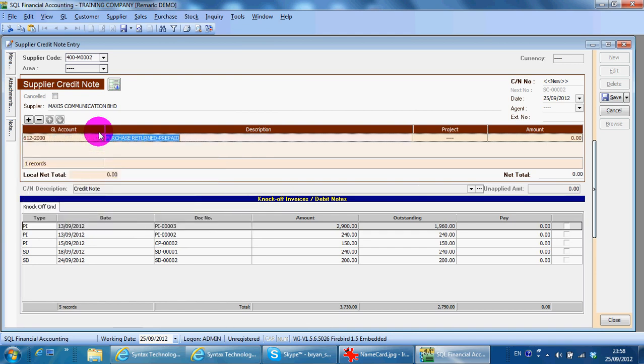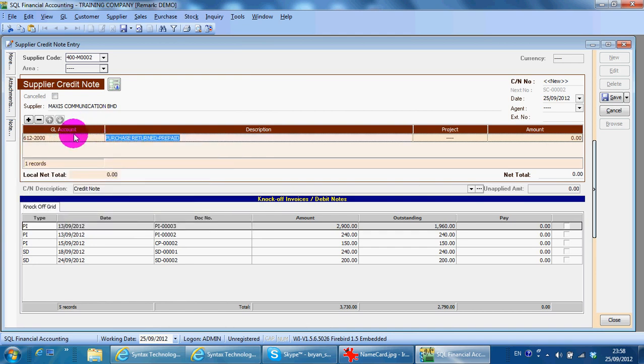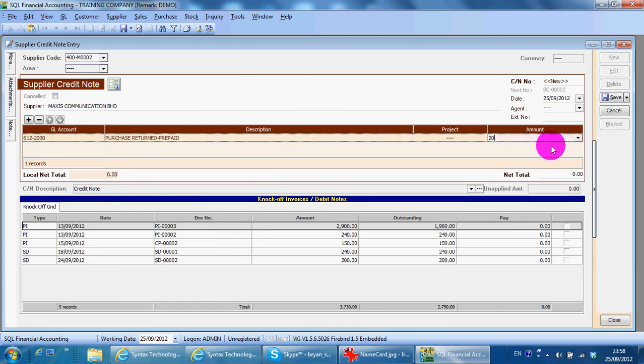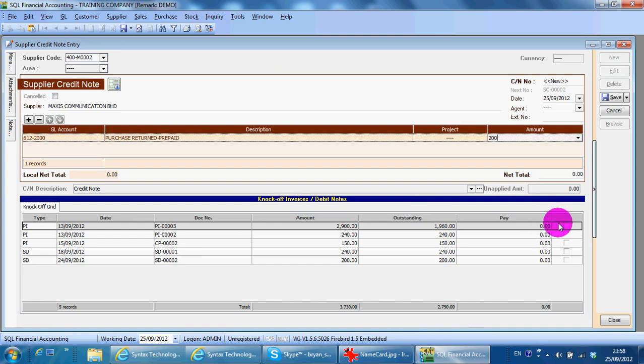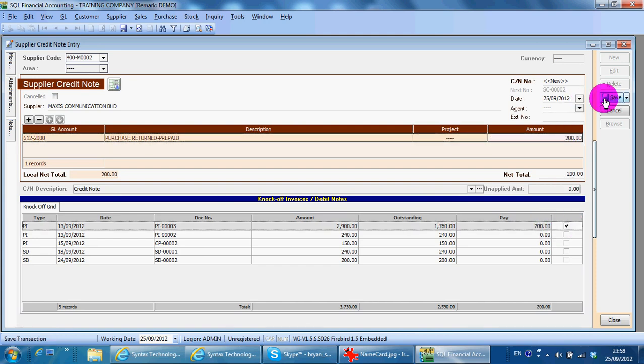Key in the amount. Because it's a credit note, you are required to knock off with a previous invoice. Then you get your supplier credit note. You can print out the credit note.